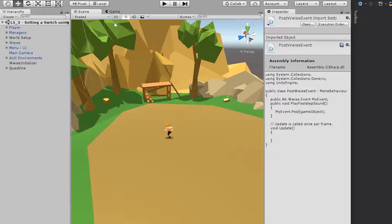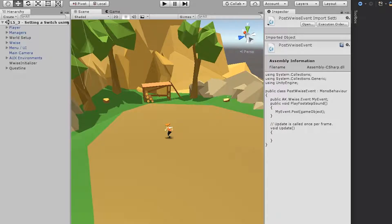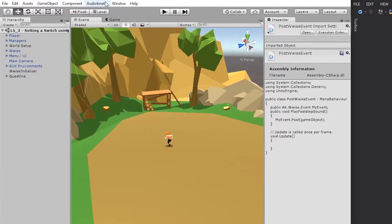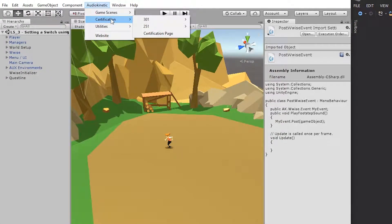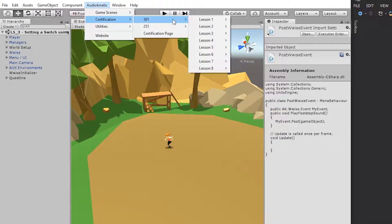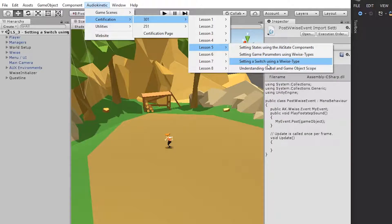You will adapt the post Wwise event script to first set the switch before the event is posted. To demonstrate this, we're using one of the Wwise 301 certification scenes. So go to Audio Kinetic, go to Certification, go to 301, go to Lesson 5, and go down to setting a switch using a Wwise type.